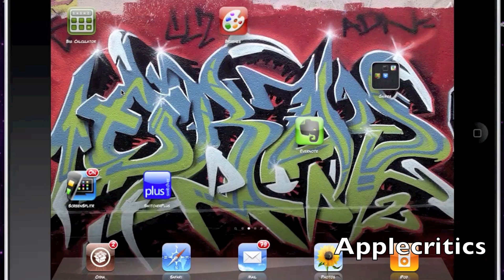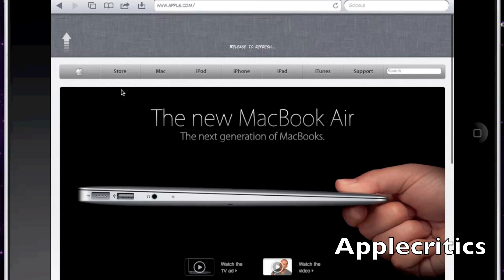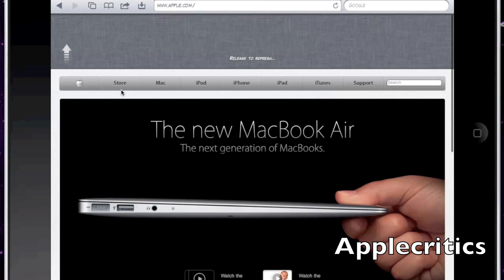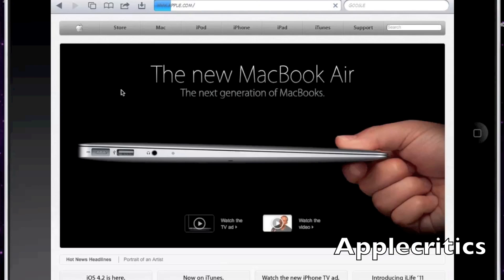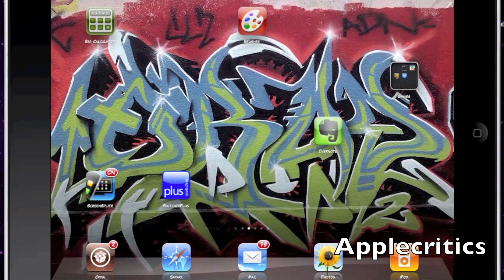The next Cydia tweak is Pull to Refresh for Safari. You simply open up your Safari web browser, scroll to the top of the page, and it says 'release to refresh.' Once you release the page it refreshes instead of tapping the button in the address bar.